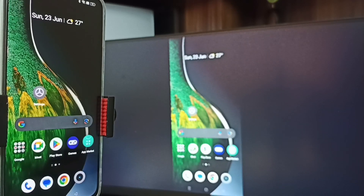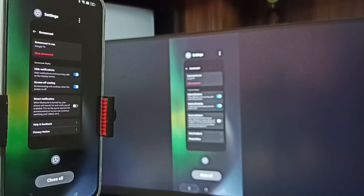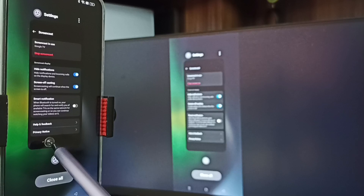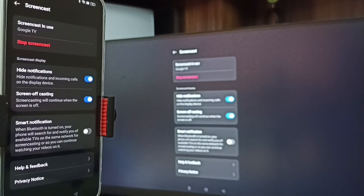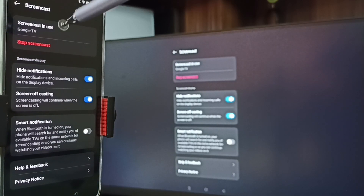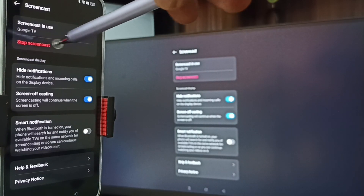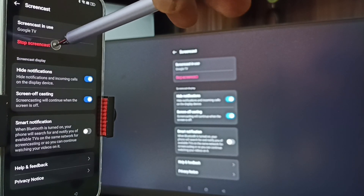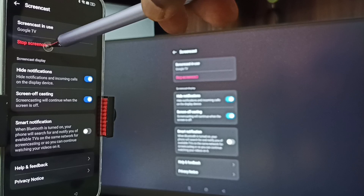To stop screencast, go to Settings, then Screencast. Here you can see 'Stop Screencast' — tap on that. Done.